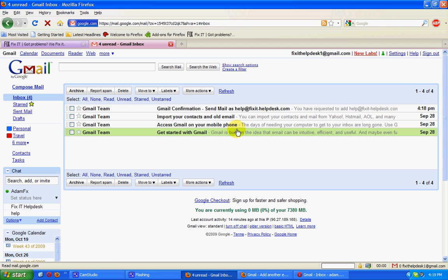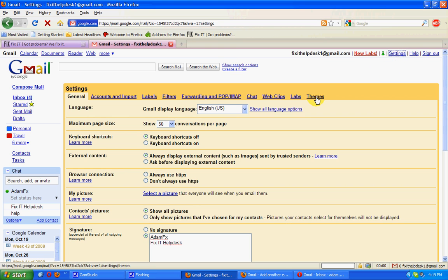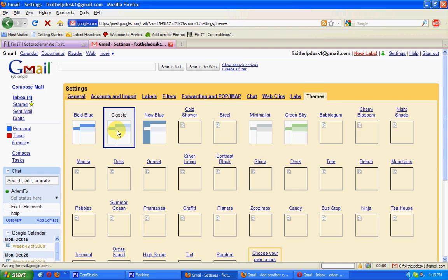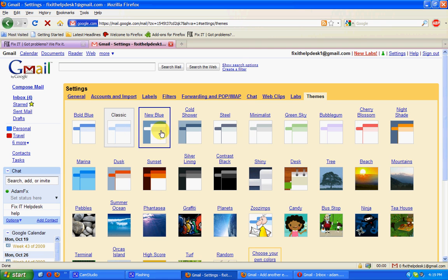We're also going to change our settings one more time, just change our theme, give it a different look. It's that simple.